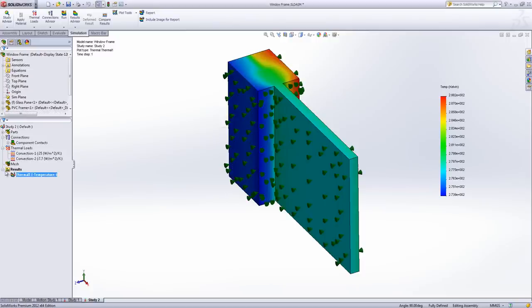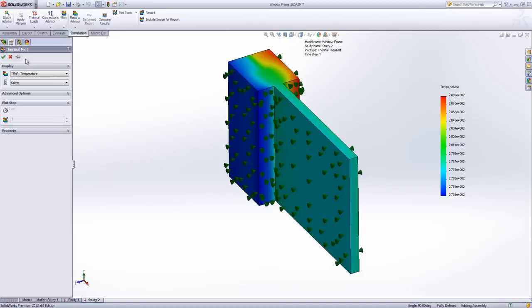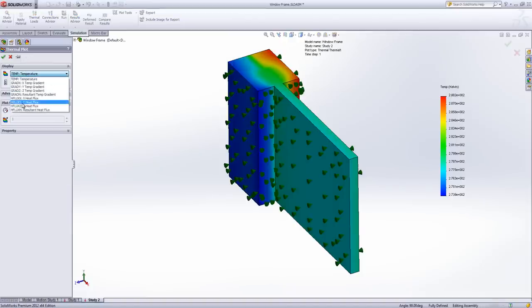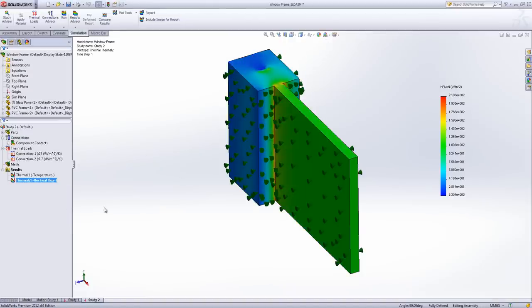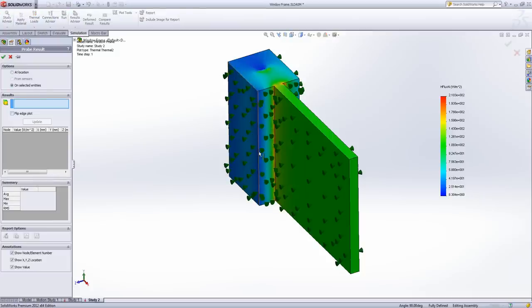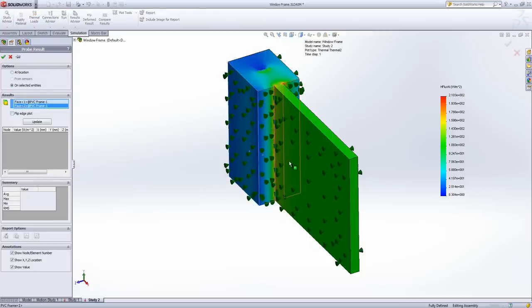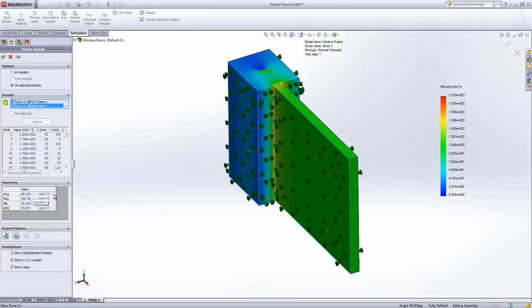And we get results out. Again we're going to create the resultant heat flux plot. And we're going to probe these outside faces. Being careful because this is a glass object so I can still select through it. Just making sure I get the right faces. And you can see here we've got an average on this particular model of 88.109.